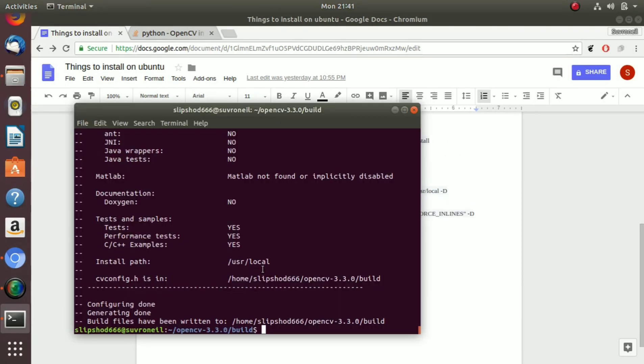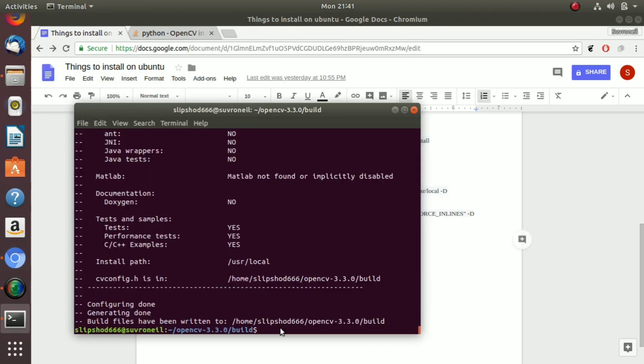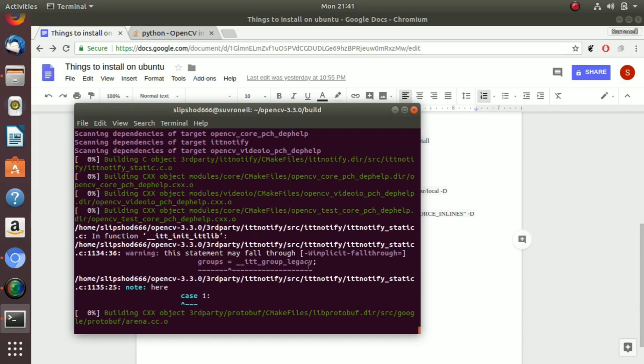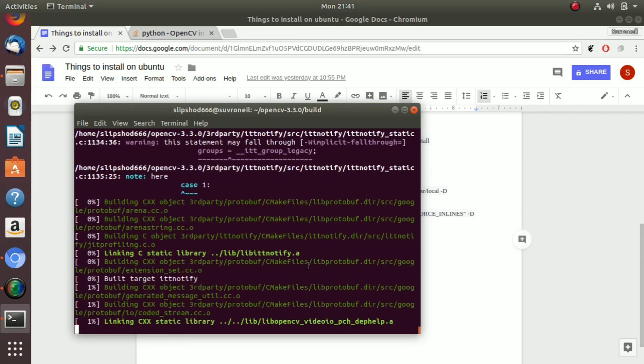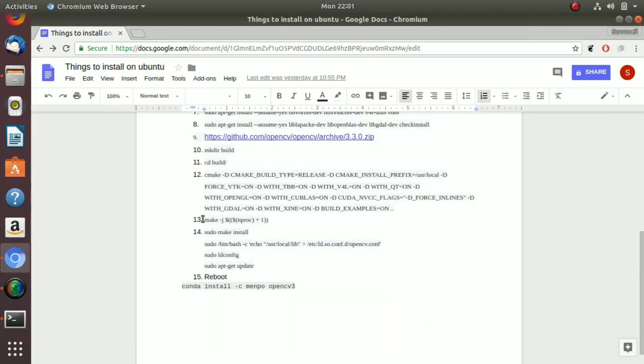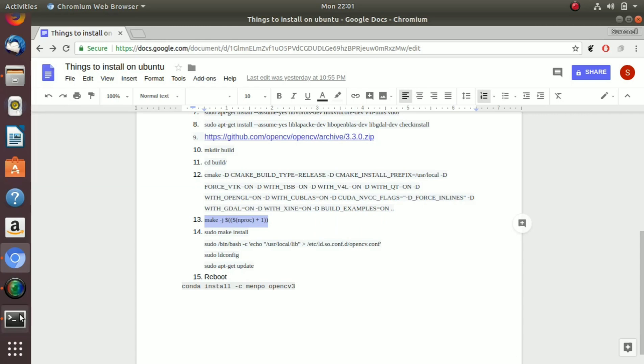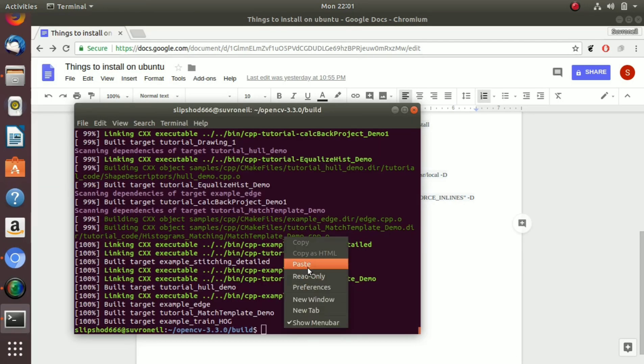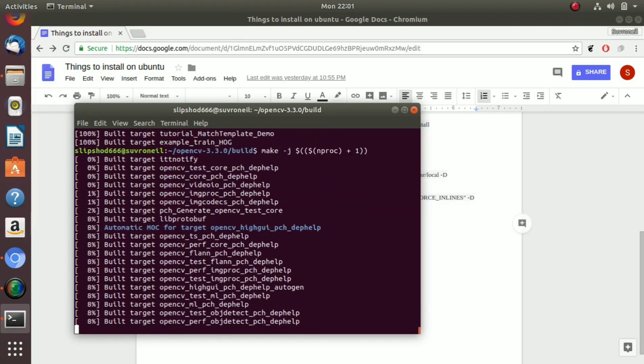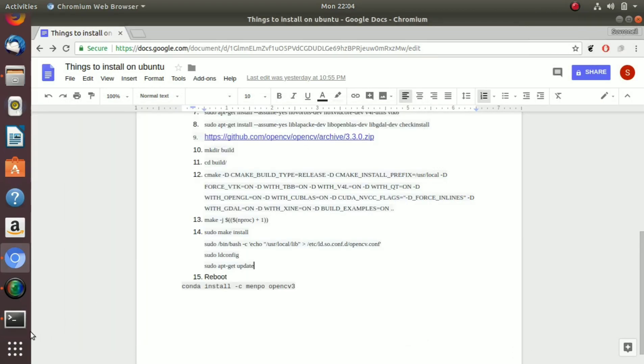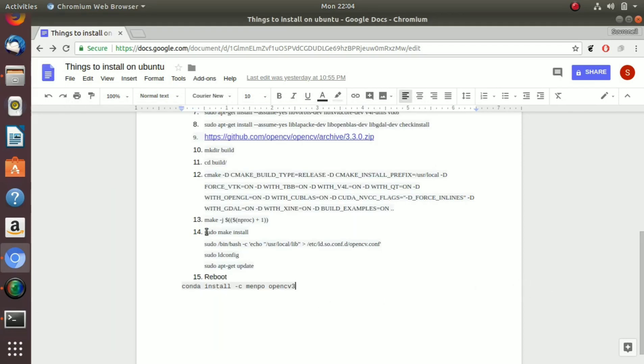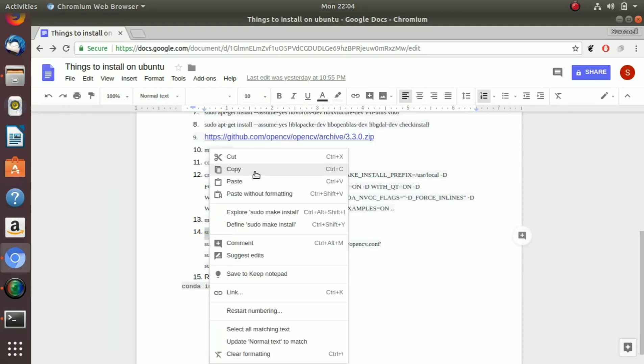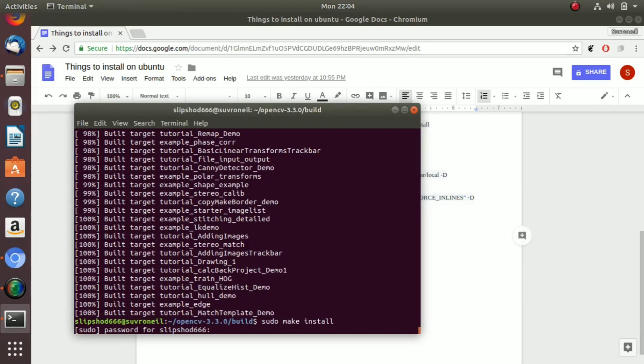So now we can see the compilation has completed and the build files have been written. Just copy this and paste it here. This is going to take some time so let's pause the video. So now copy sudo make install and paste it, enter your password.